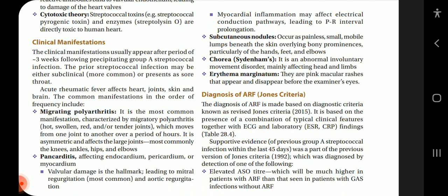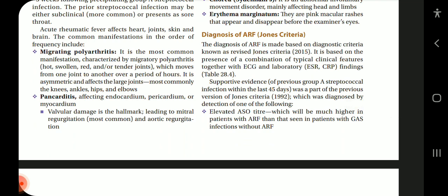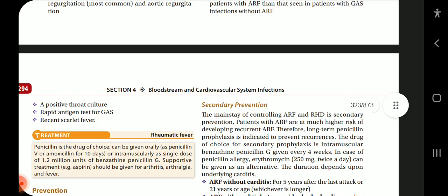Diagnosis of ARF is based on the revised Jones criteria 2015, based on the presence of a combination of typical clinical features together with ECG and laboratory findings (ESR, CRP), which we will see in the table. Supportive evidence of previous group A streptococcal infection within the last 45 days was part of the 1992 Jones criteria, diagnosed by: elevated ASO titre (much higher in ARF than in GAS infection without ARF), a positive throat culture, rapid antigen test for GAS, or recent scarlet fever.